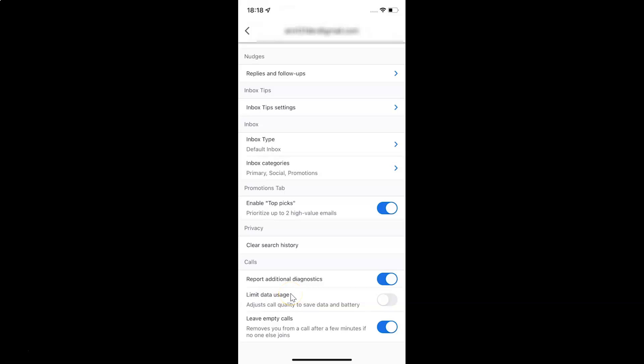Just select the option that you want. I want to enable limit data usage, so let me enable this toggle button. You can see it's now enabled.